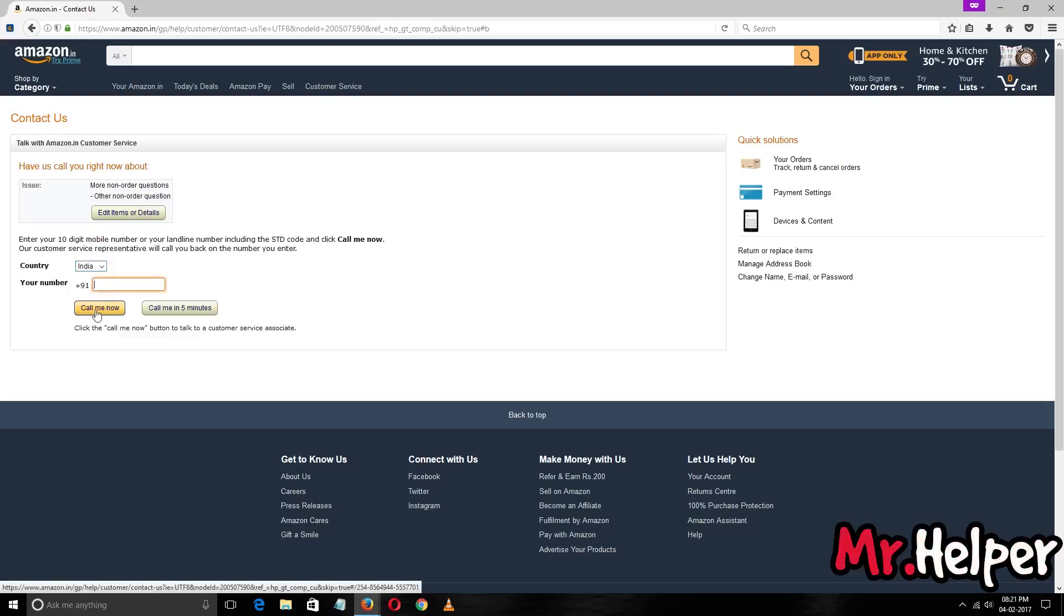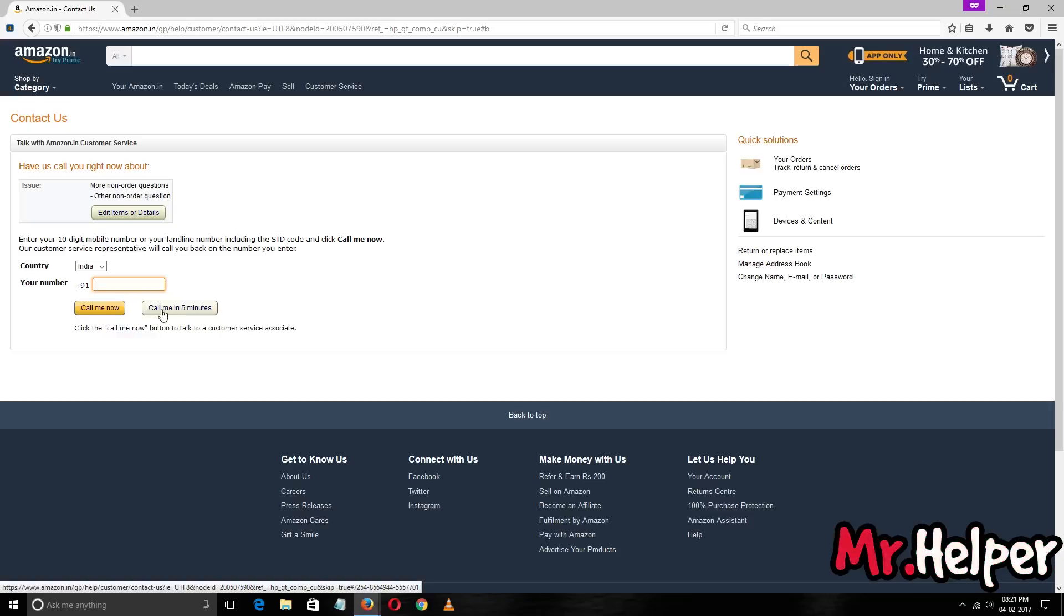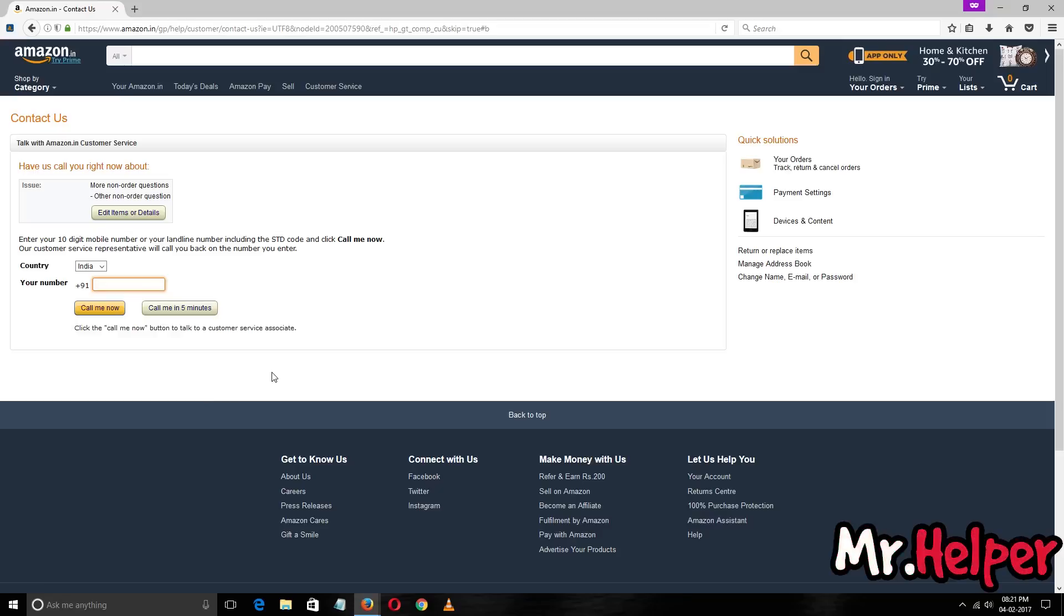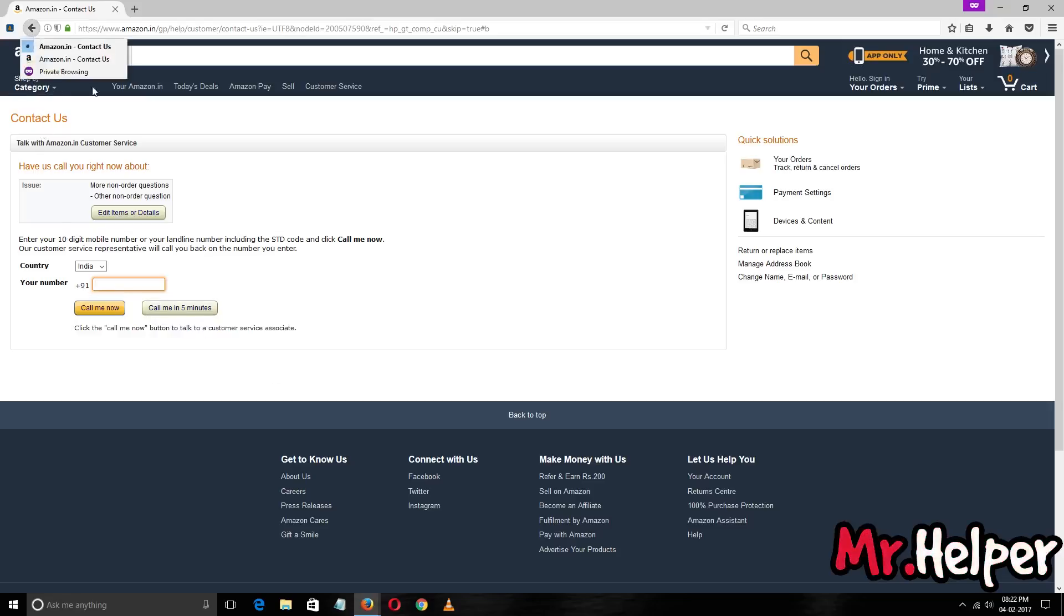I would suggest you to select your country, enter your number, and click on call me now. Or you have also one more option - you can get a call back from them within five minutes. This call will be totally free, you don't have to pay anything. And the great thing about this is you are not talking to a robot, you're talking to a human. That's a great thing about Amazon. This is the way you can contact them by phone.